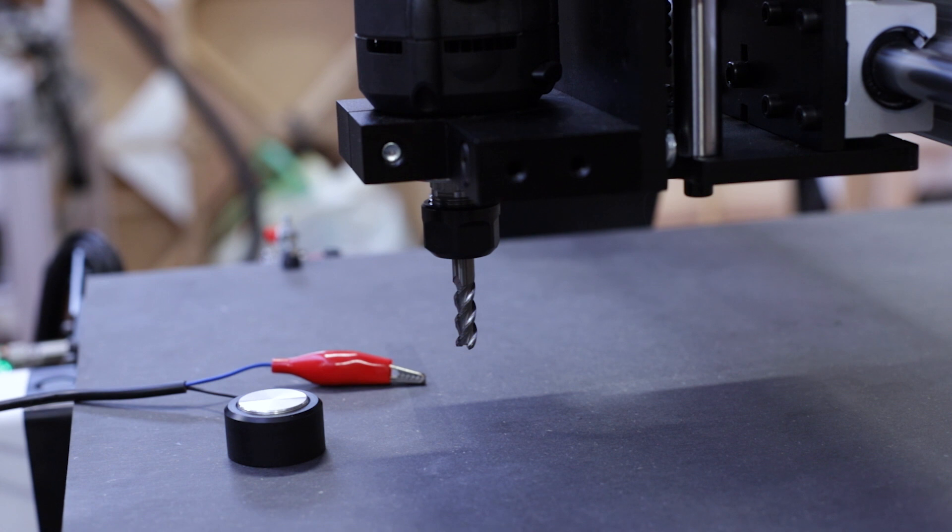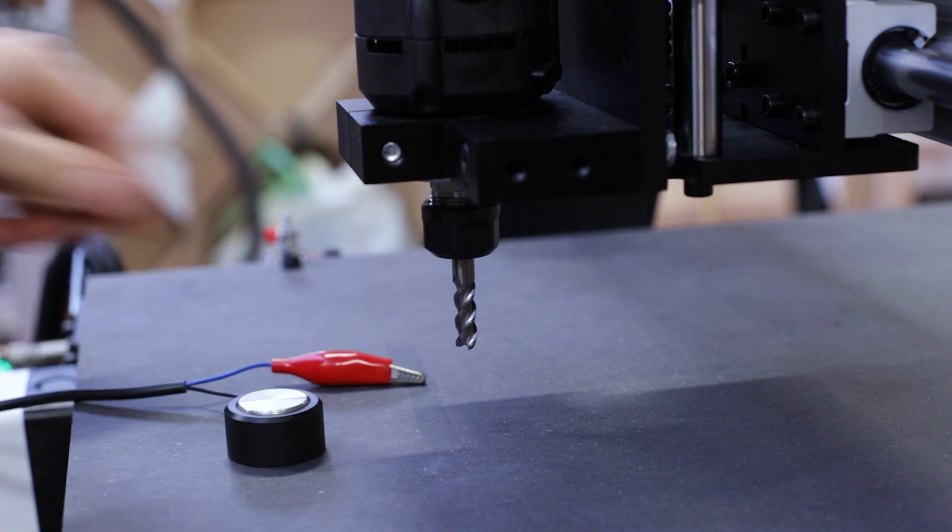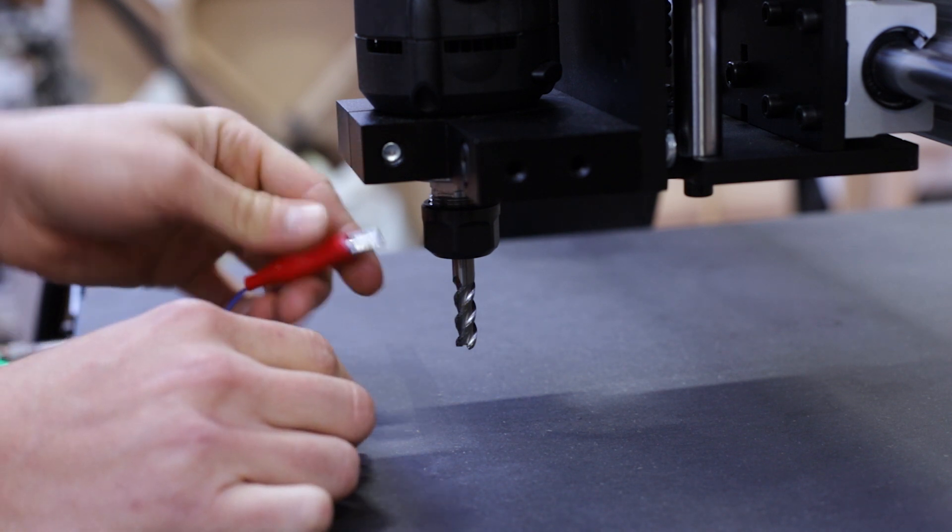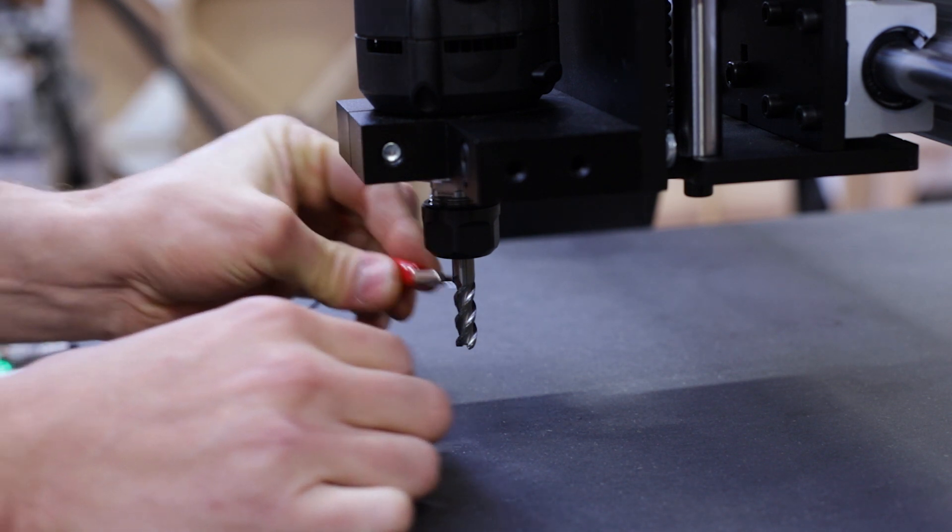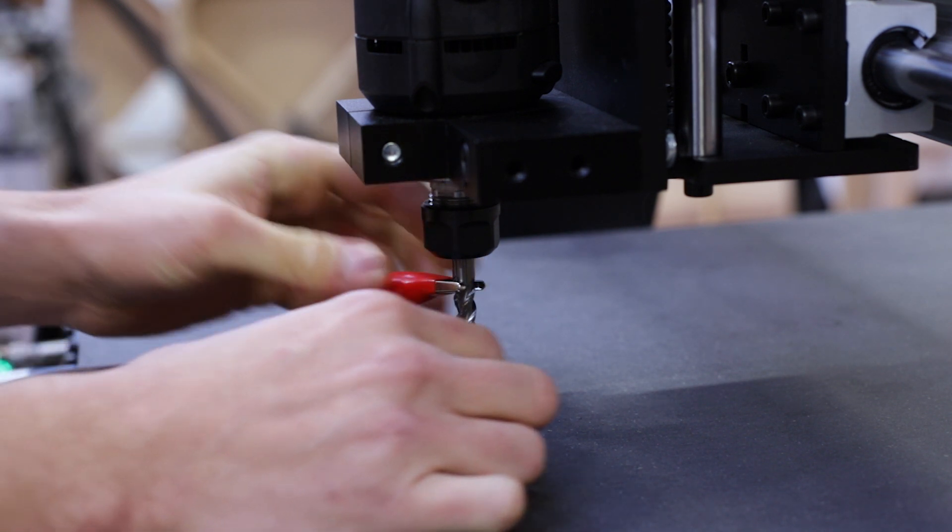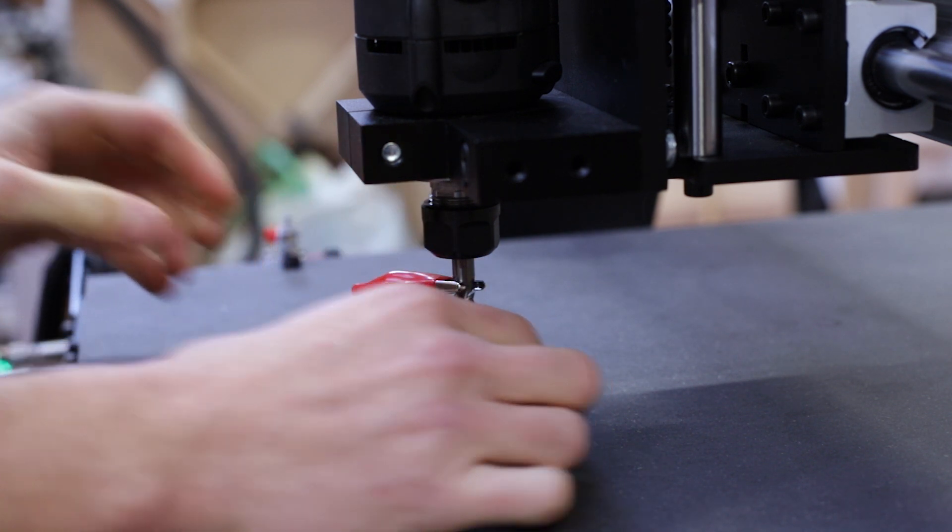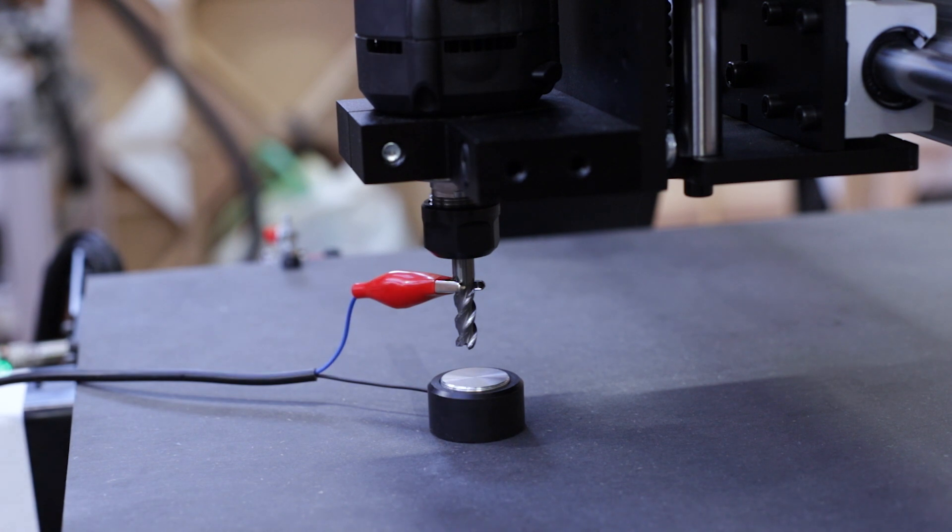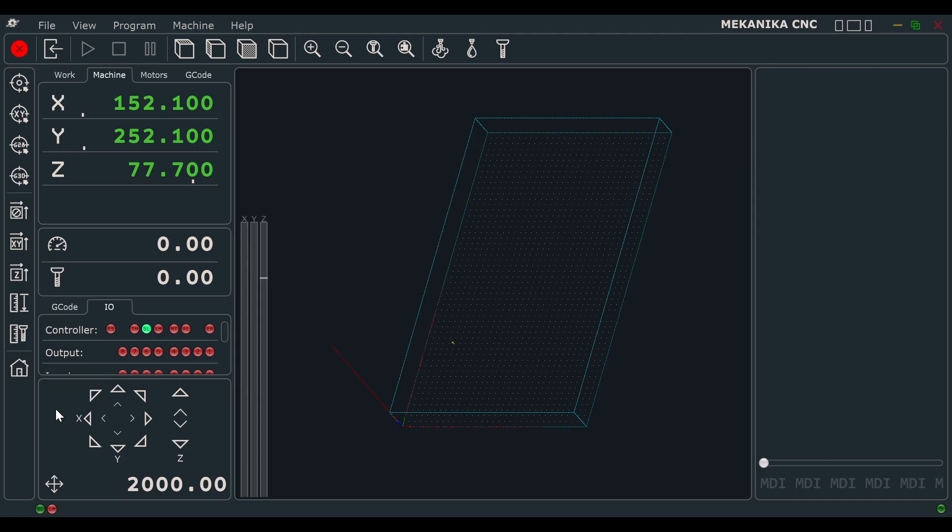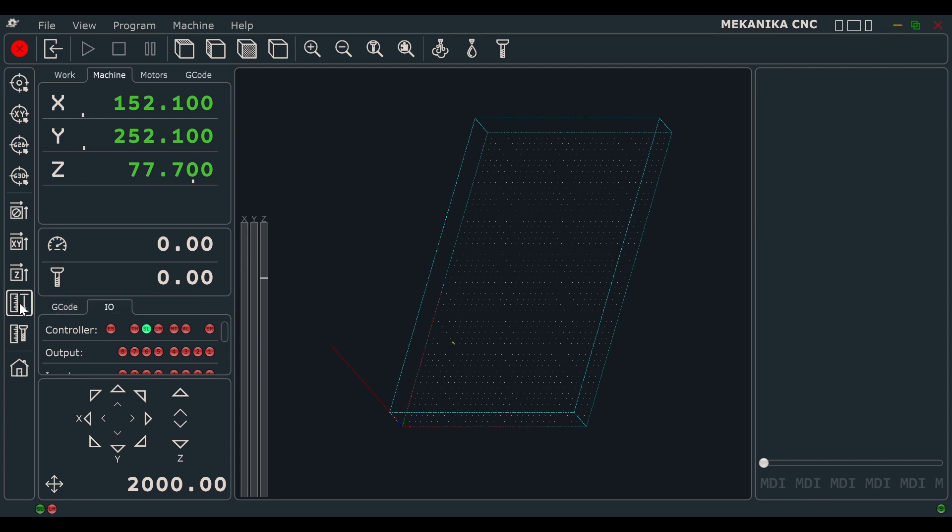In order for the machine to know the coordinate zero of the vertical axis, it needs to know the length of the mill we just mounted. To achieve this, you need to use the probe device. This one is composed of this crocodile clip that we need to attach to the handmill and of this metallic surface you need to put on top of the working surface. Click now on this button and let the machine do the work.